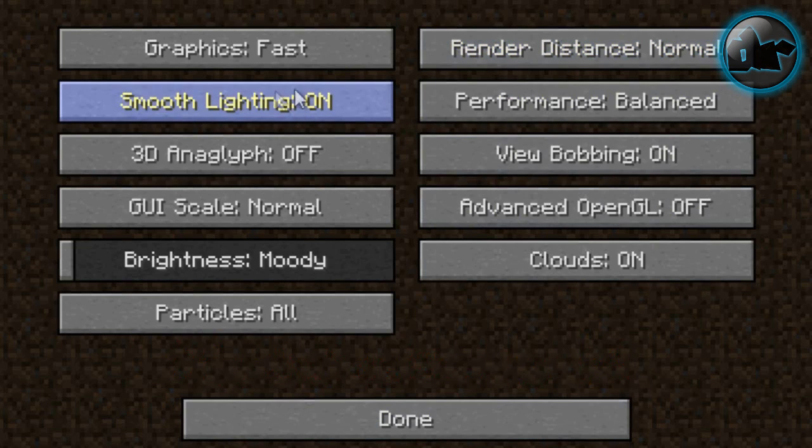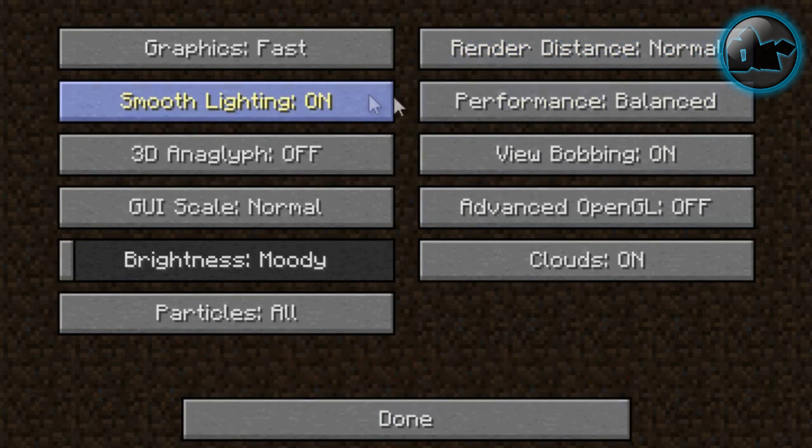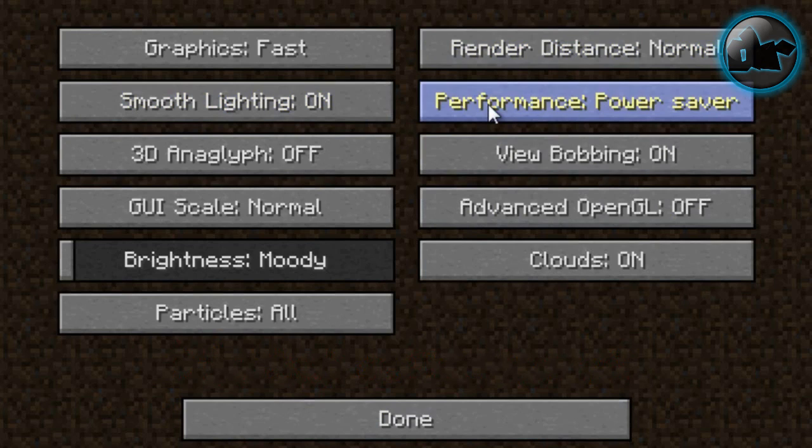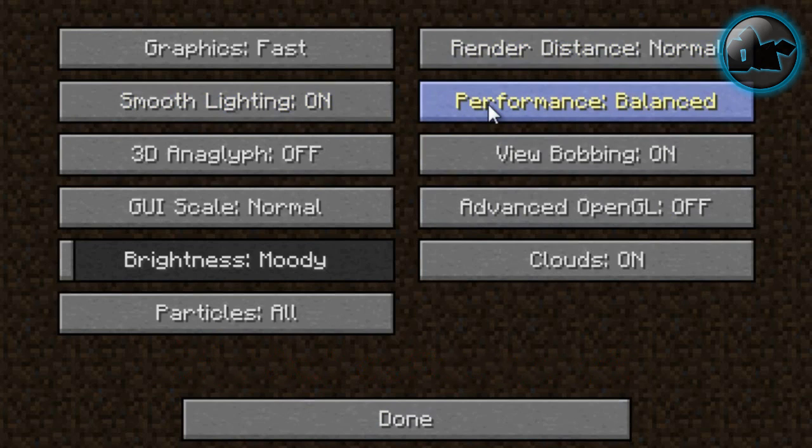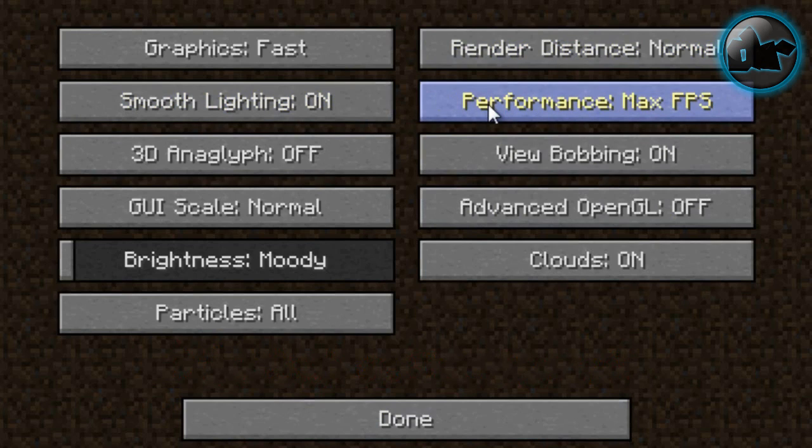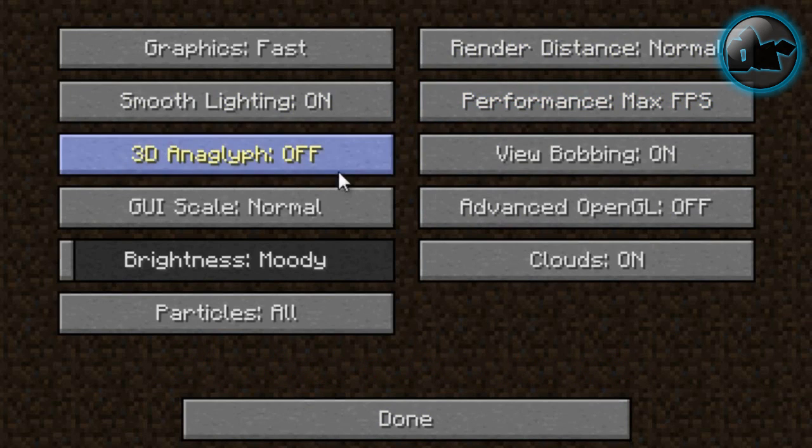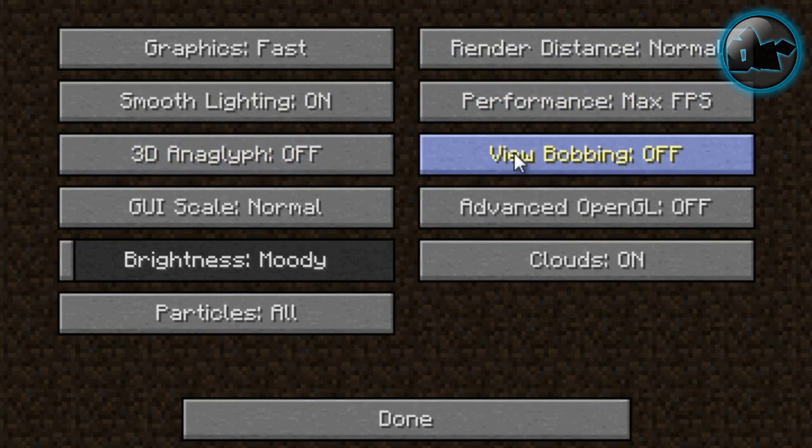Keep Smooth Lighting on - you can either turn it off if you want to. Performance - you can make it Max FPS or Balanced. I'm going to make it Max FPS. Turn off the 3D Anaglyph. You can turn off the View Bobbing if you want.